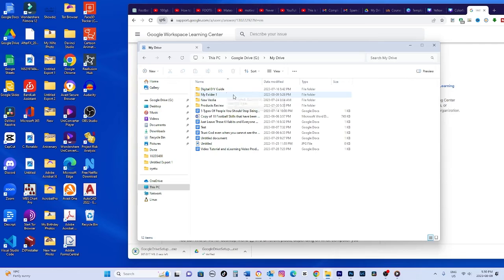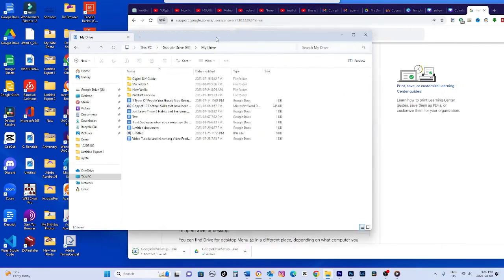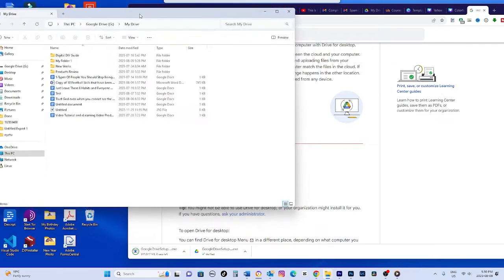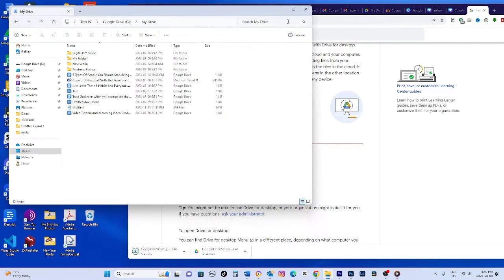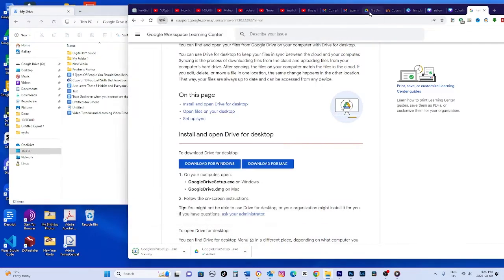You can also click the three dots next to my drive and choose make available offline. Pick the files and folders to sync.